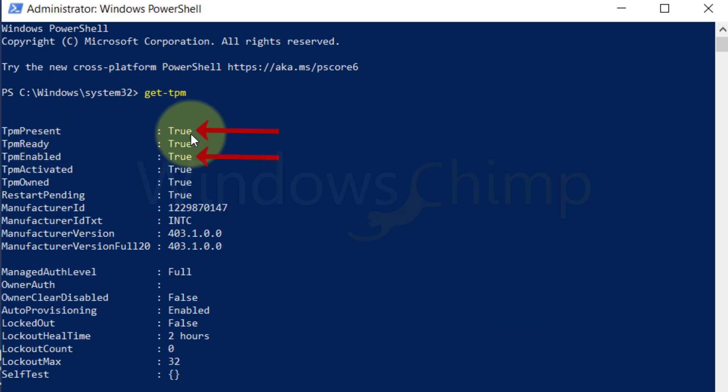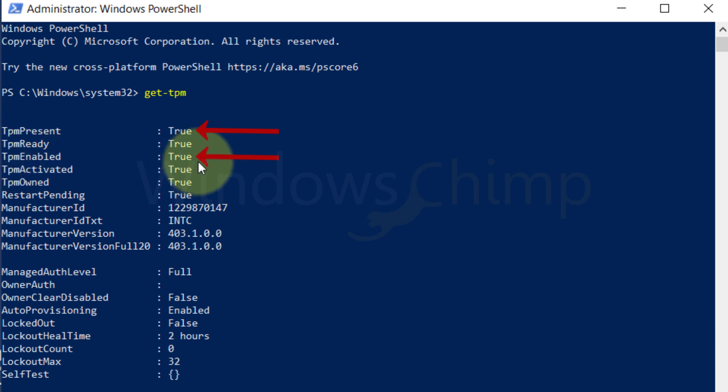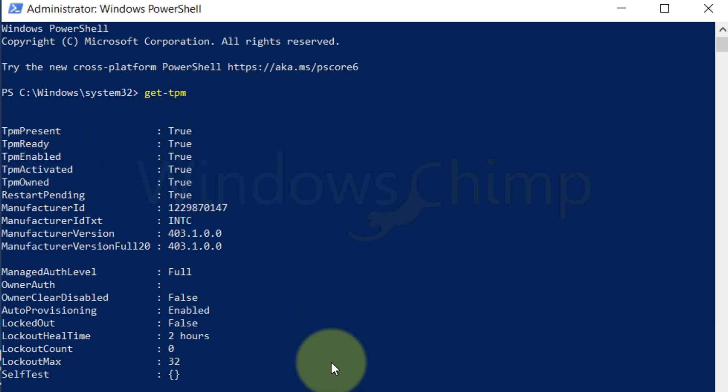If it is disabled, you will enable it from the BIOS which we will show a little later. First, check the TPM version.